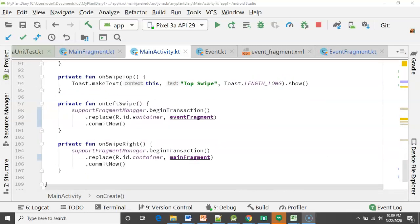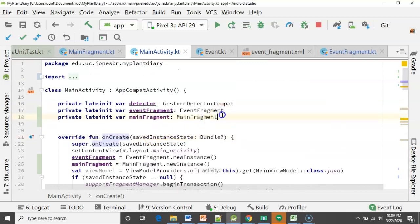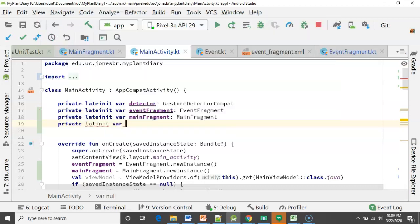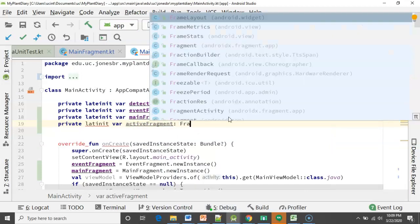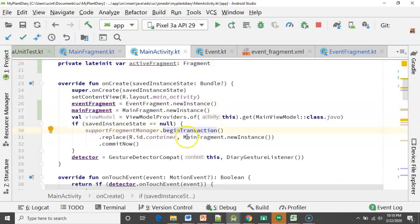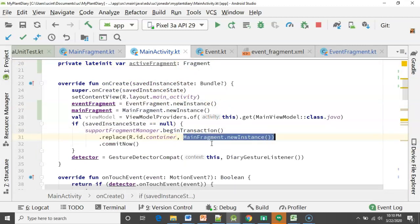One other thought: if we're already on the main fragment and the user swipes right, we don't need to show the main fragment one more time. So let's add one more variable — something like a control variable: `private late init var activeFragment`, declared as the superclass of both fragments which is the class called Fragment. Down in onCreate, we can see we're starting with the main fragment initially, so we can replace that new instance call with our already-declared `mainFragment` variable, and then after commit we say `activeFragment = mainFragment`.